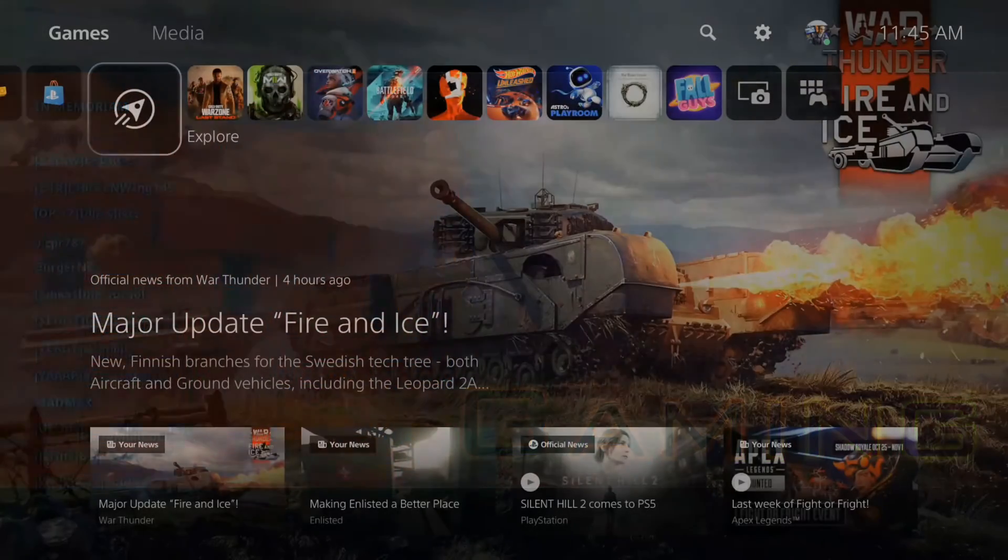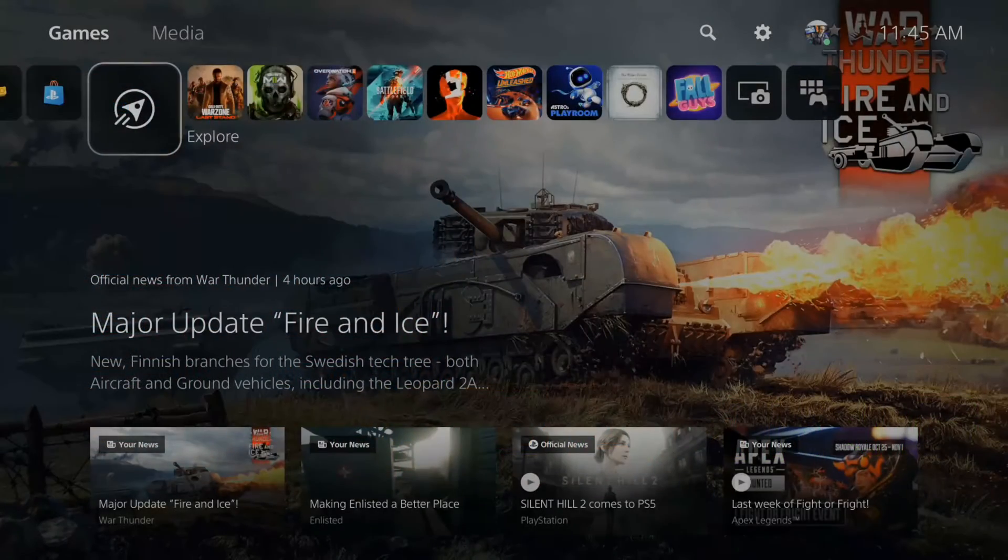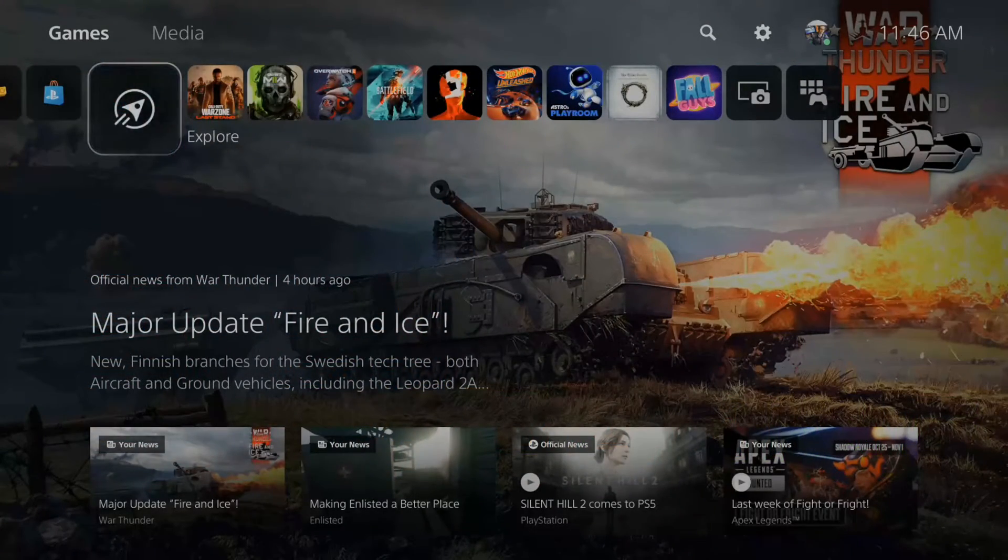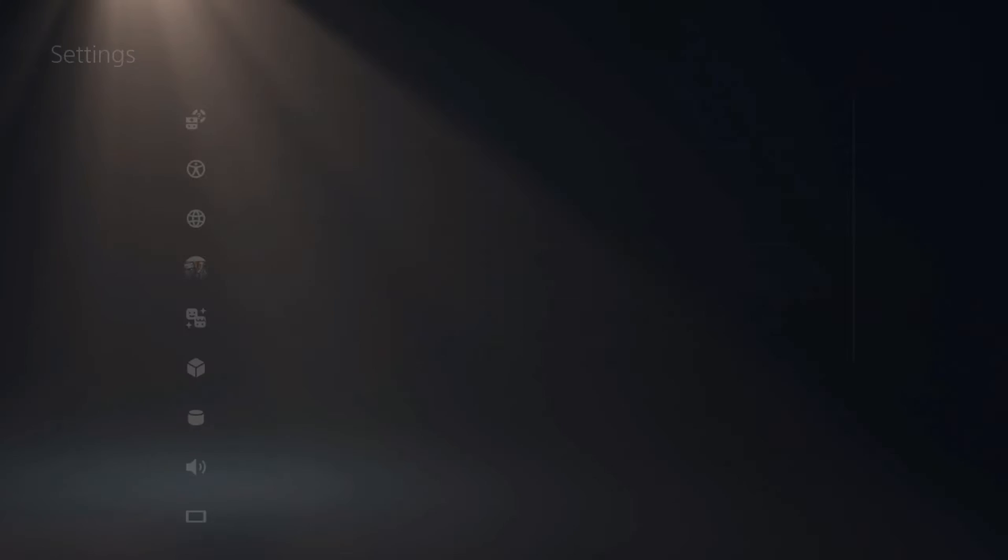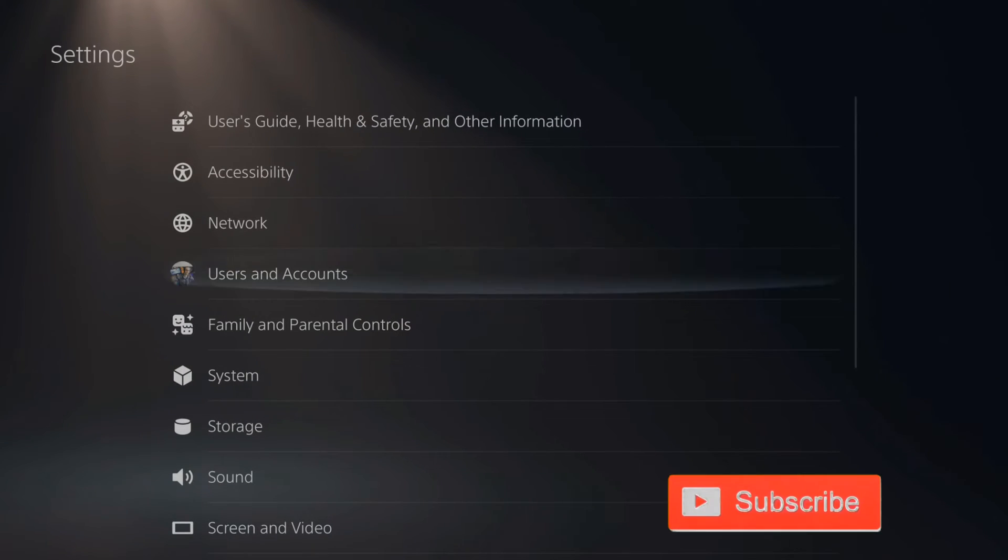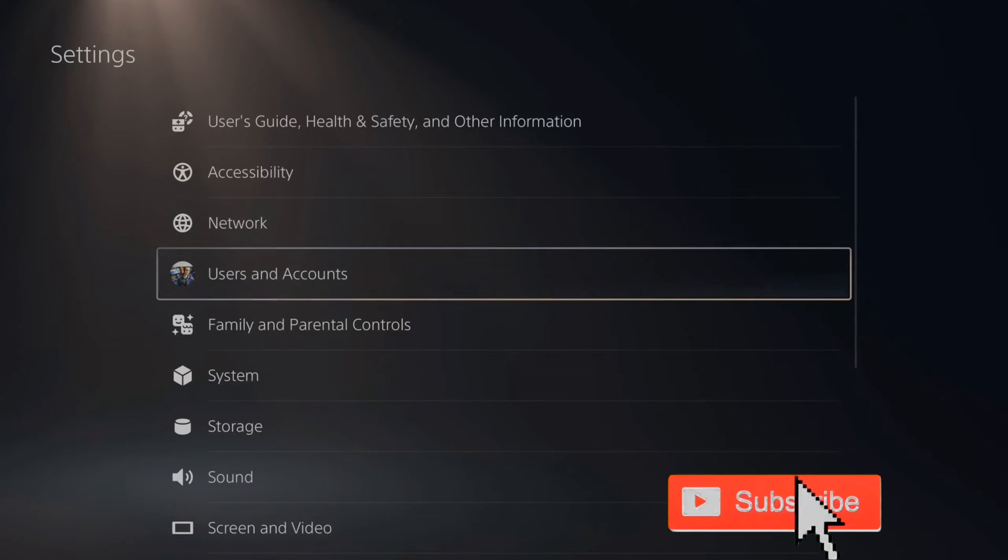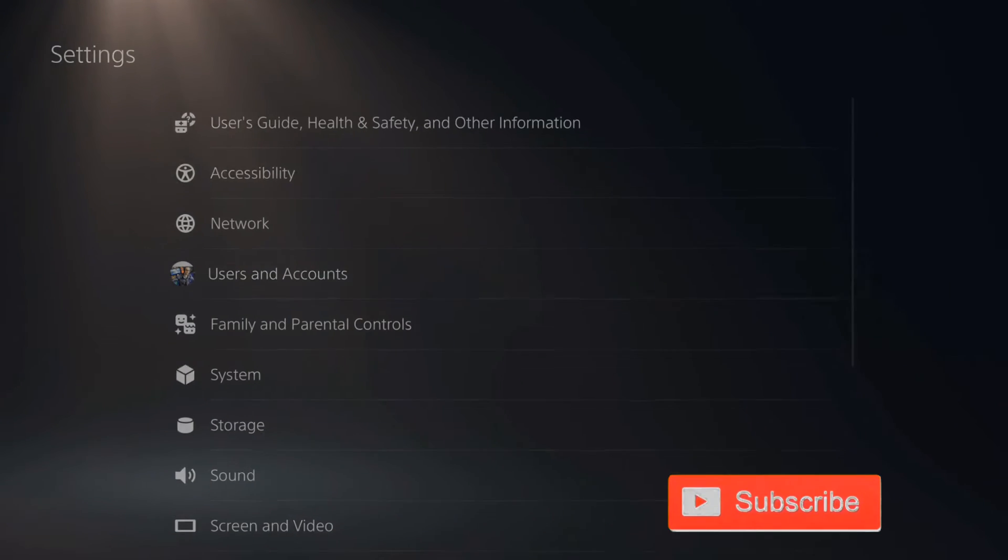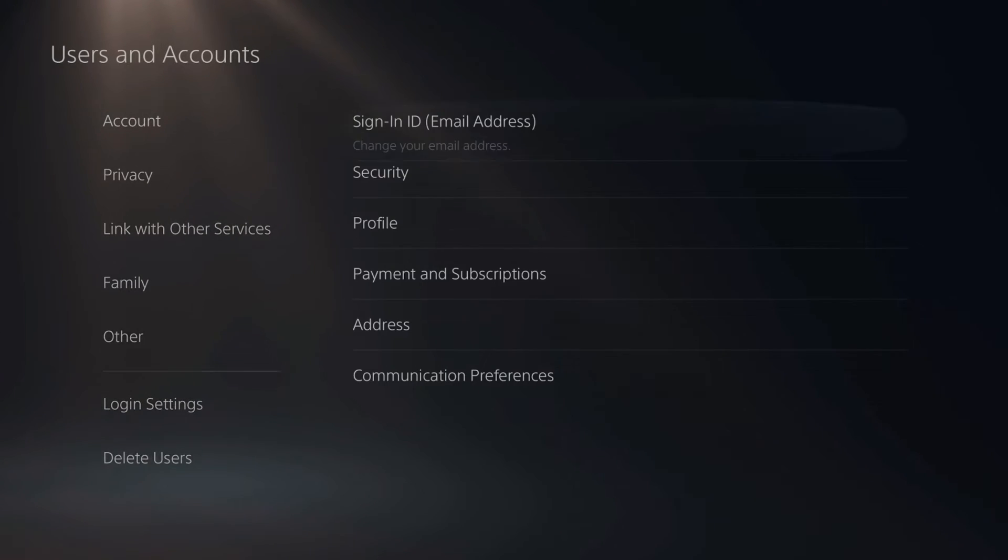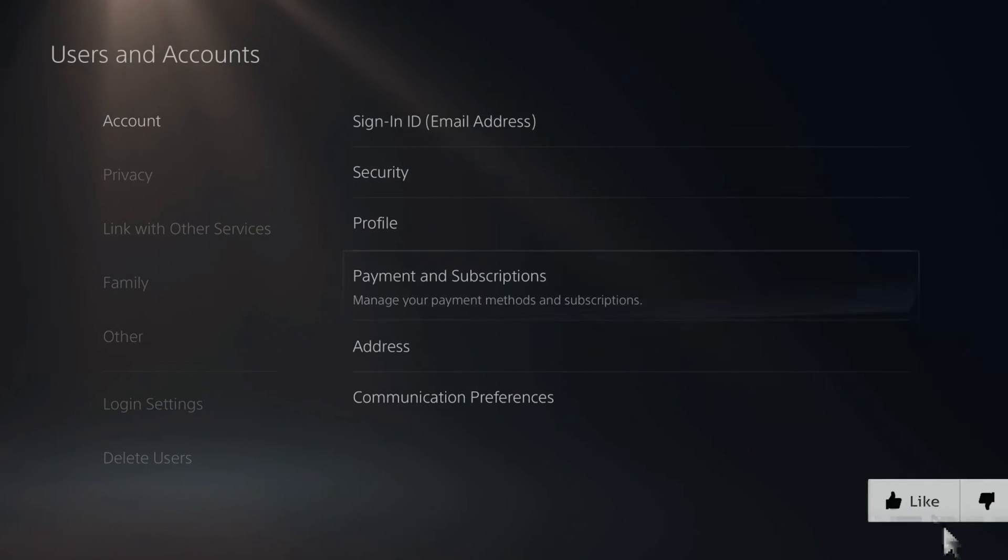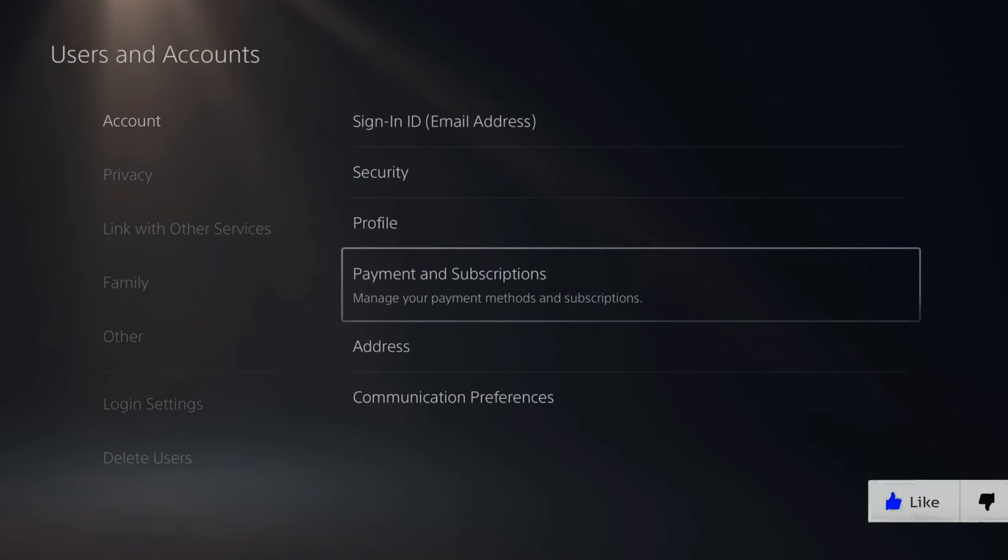So it's very easy to cancel your subscriptions on your PlayStation 5. On the home screen, let's go up to settings and select this, then scroll on down to users and accounts. Now under accounts, let's go to the right and go to payment and subscriptions.